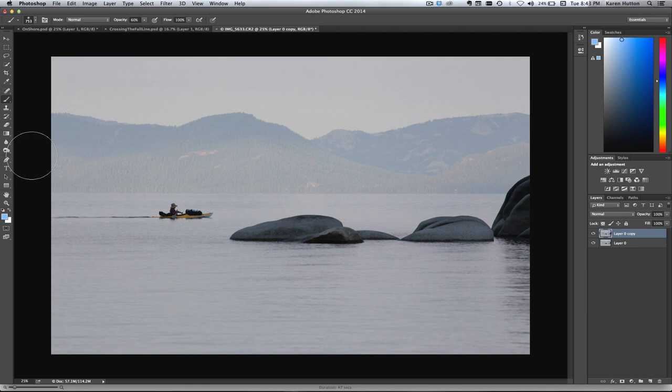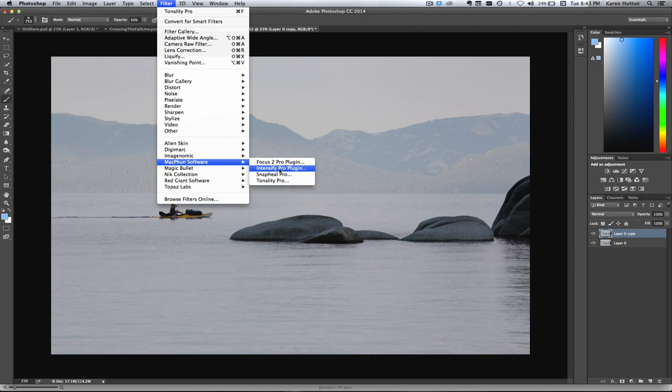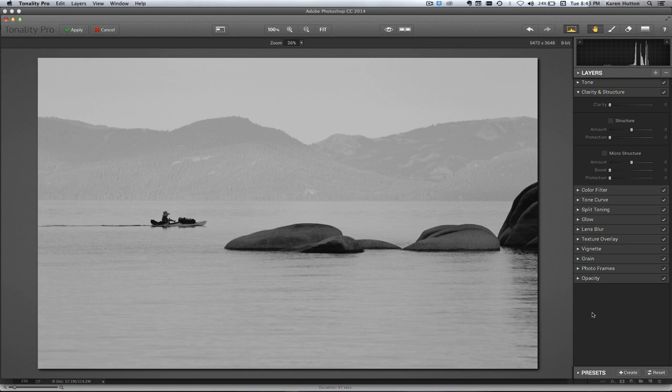Two ways that I get into tonality. One is from Photoshop, so I'm going to do that now. The other way is into the freestanding app, but I'm going to start with the app out of Photoshop. Works the same out of Lightroom, but I just happen to be a Photoshop girl, so here we go.